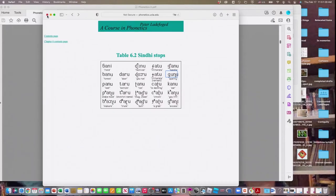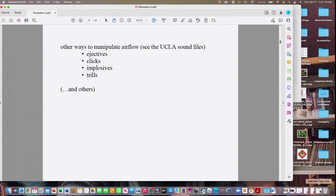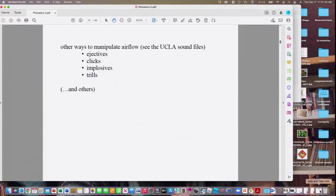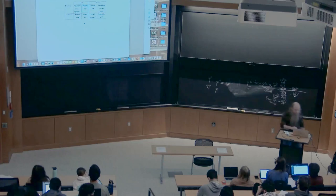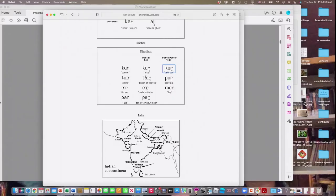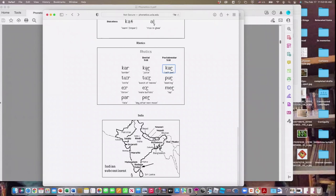Trills don't involve a special airflow, but they came up in class. Trills involve getting some part of your vocal tract to flutter. The most famous is the so-called rolled R — the alveolar trill. I have examples from Toda, a Dravidian language with both dental and post-alveolar trills.